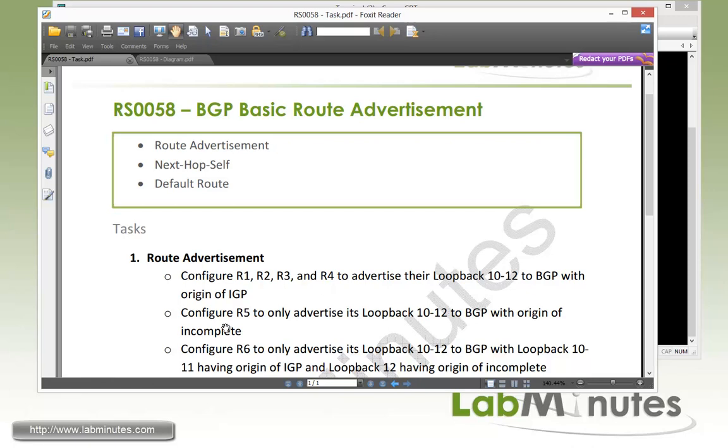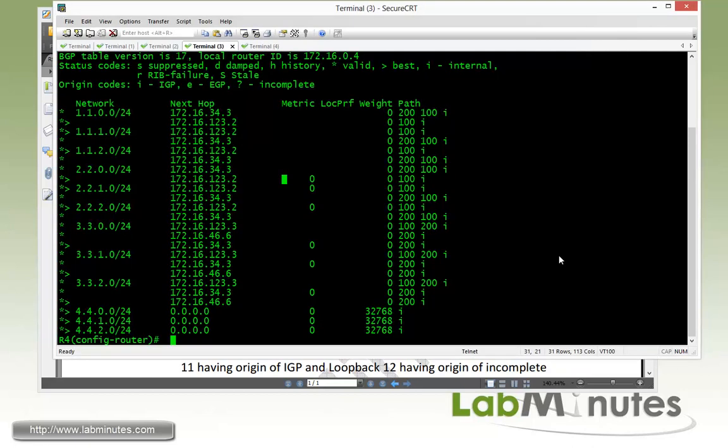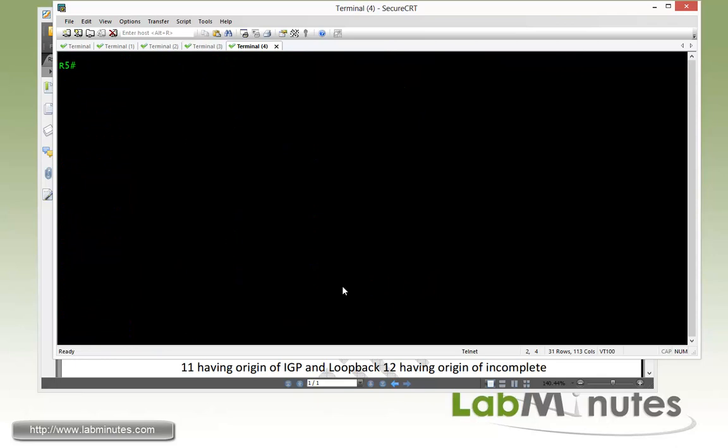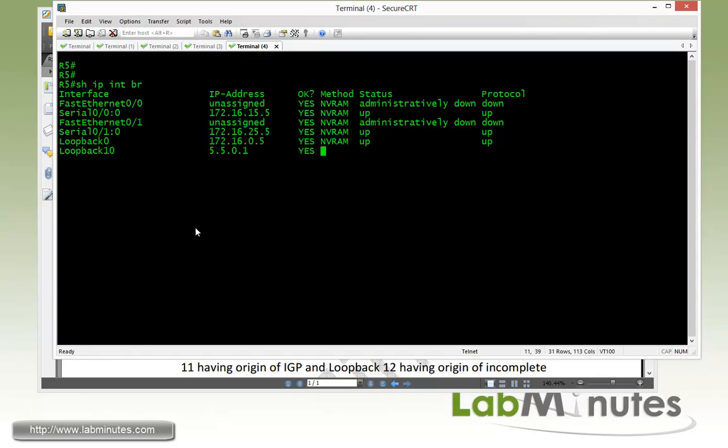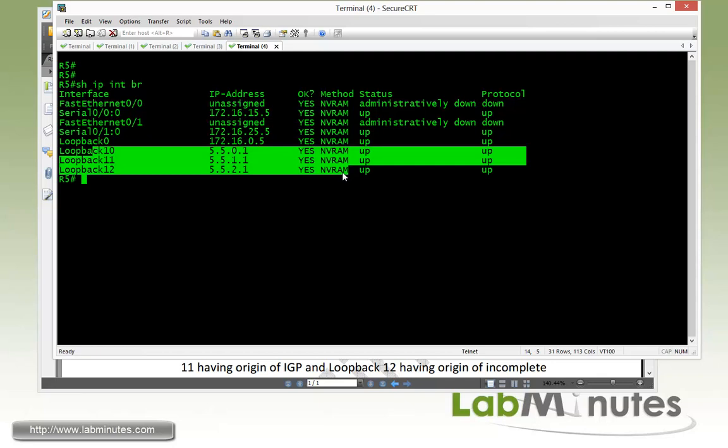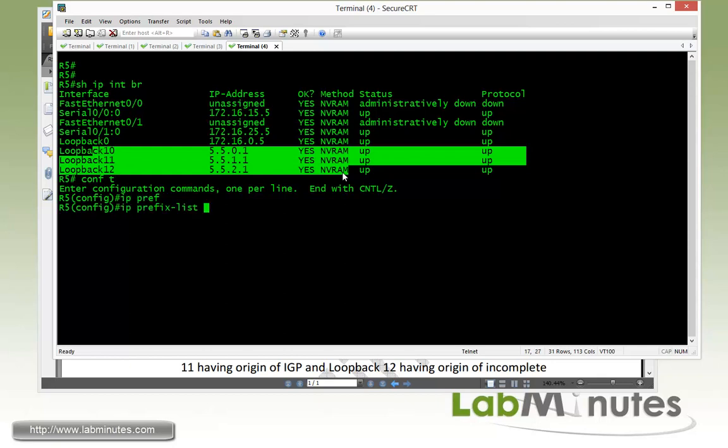Next we have to configure R5 to advertise its loopback 10 through 12 to BGP with the origin of incomplete. And the way to natively achieve the origin of incomplete is through route redistribution. So on R5, in order to advertise loopback 10, 11, and 12, and just to make sure that those are the only loopbacks that are going to be included in our advertisement, we're going to come up with a prefix list to include those loopbacks. We're just going to call it loopback. IP prefix list loopback permit 5.5.0.0/22 less than equal to 24. So that will include those three subnets and actually one more, which is 5.5.3, although we don't have that.